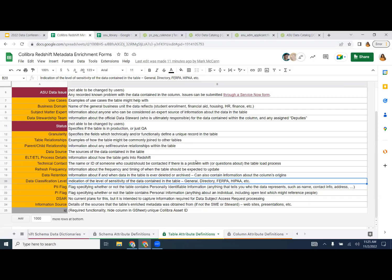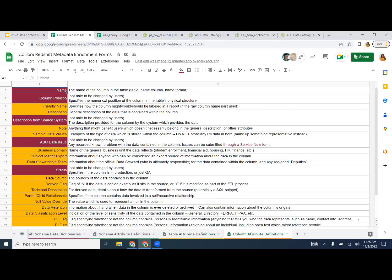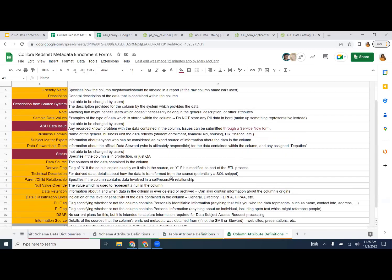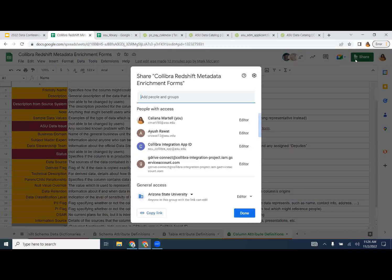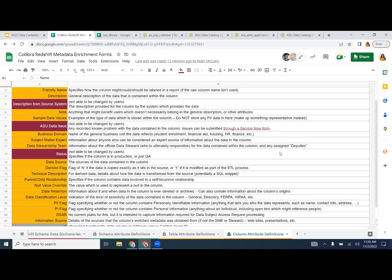There are descriptions for all the attributes for tables and columns. If something's not clear, let us know and we'll clarify. There's also a notes space where you can put concerns or additional context — like if you know a string can equal something specific. You can add a comment and everyone will see it.